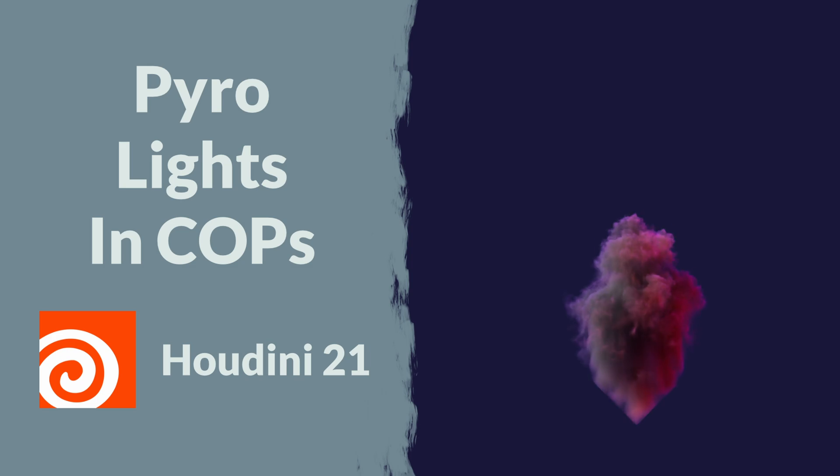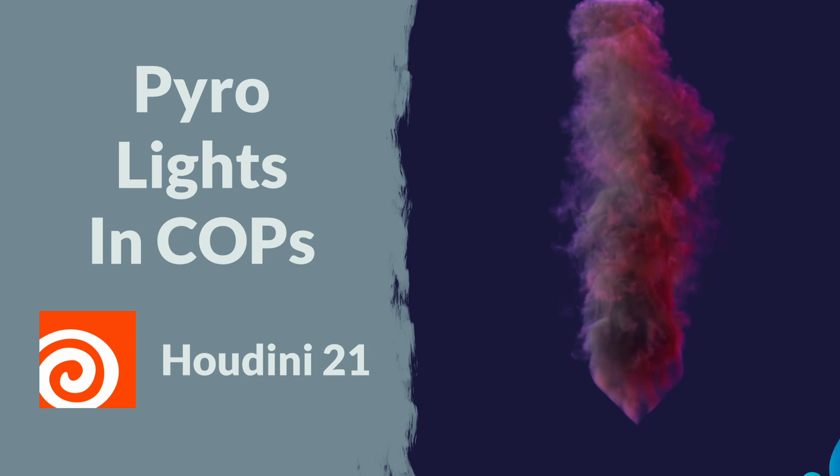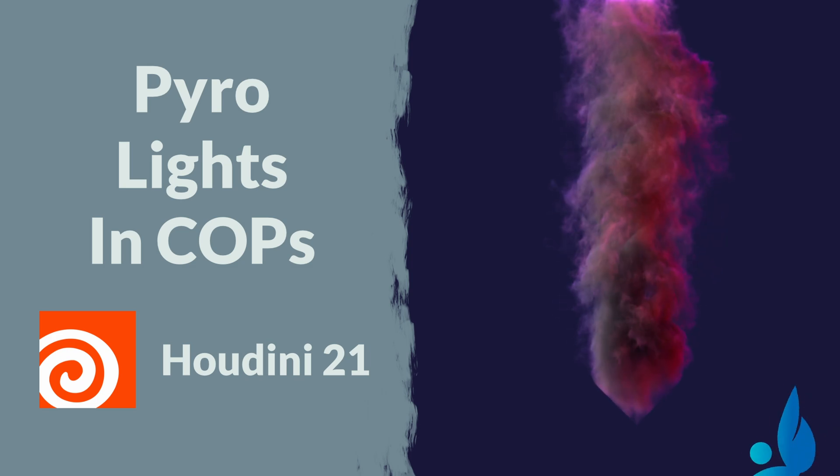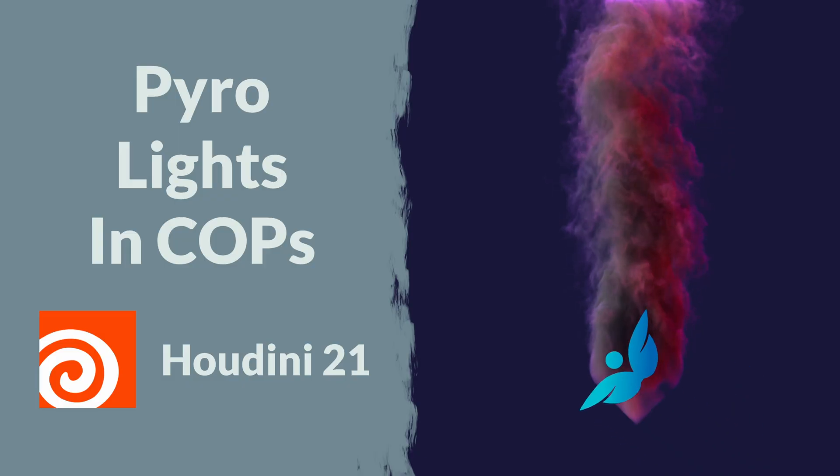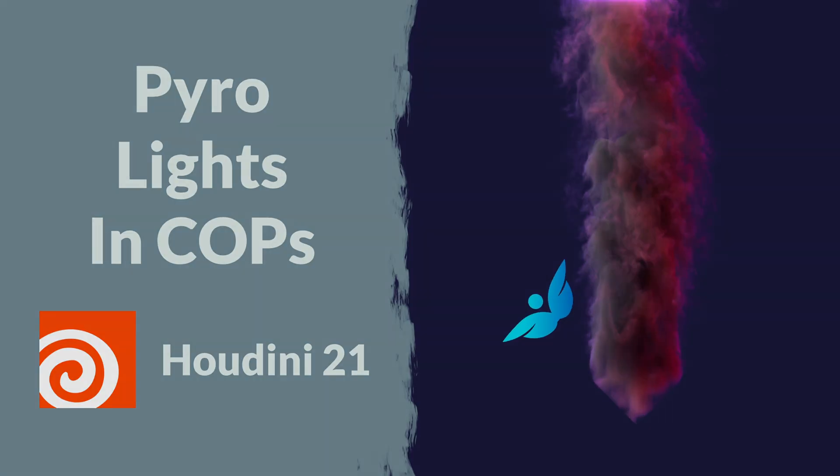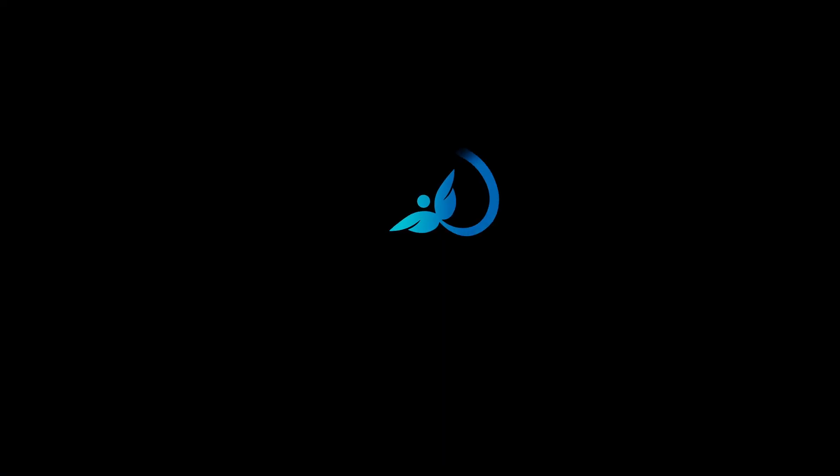Houdini 21 has introduced pyro into the copnet. So let's go ahead and look at some of the pyro stuff as well as the lights to go along with the pyro.